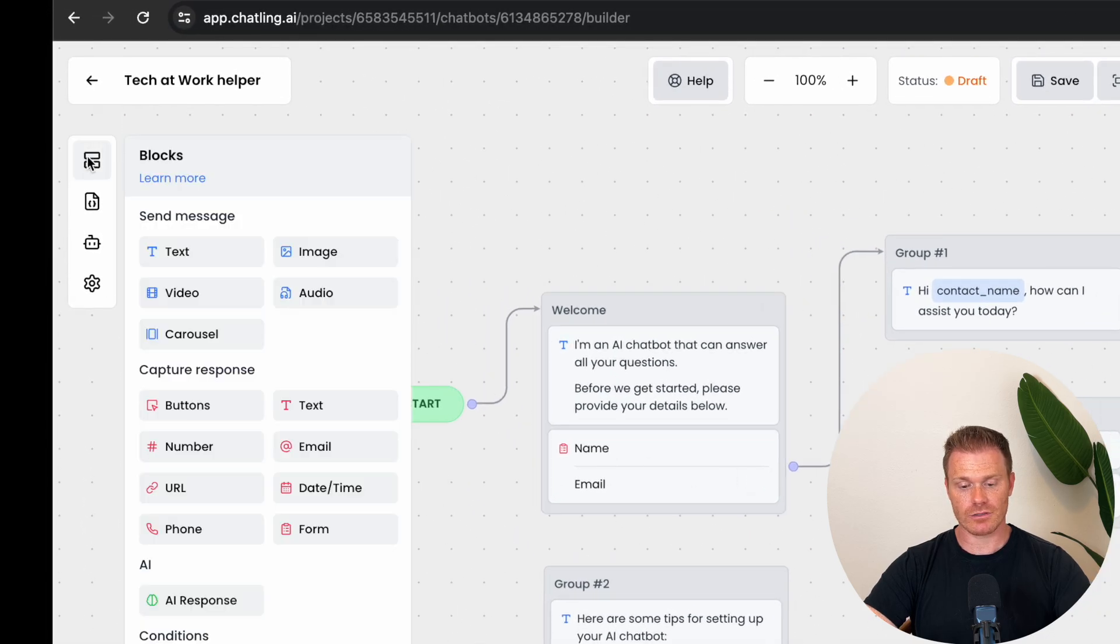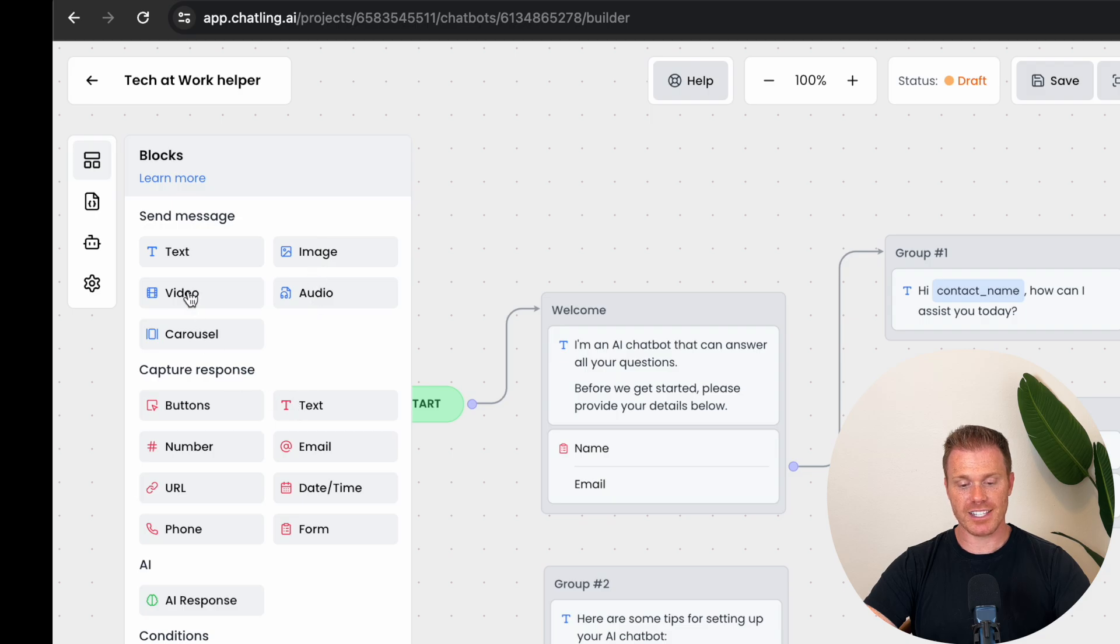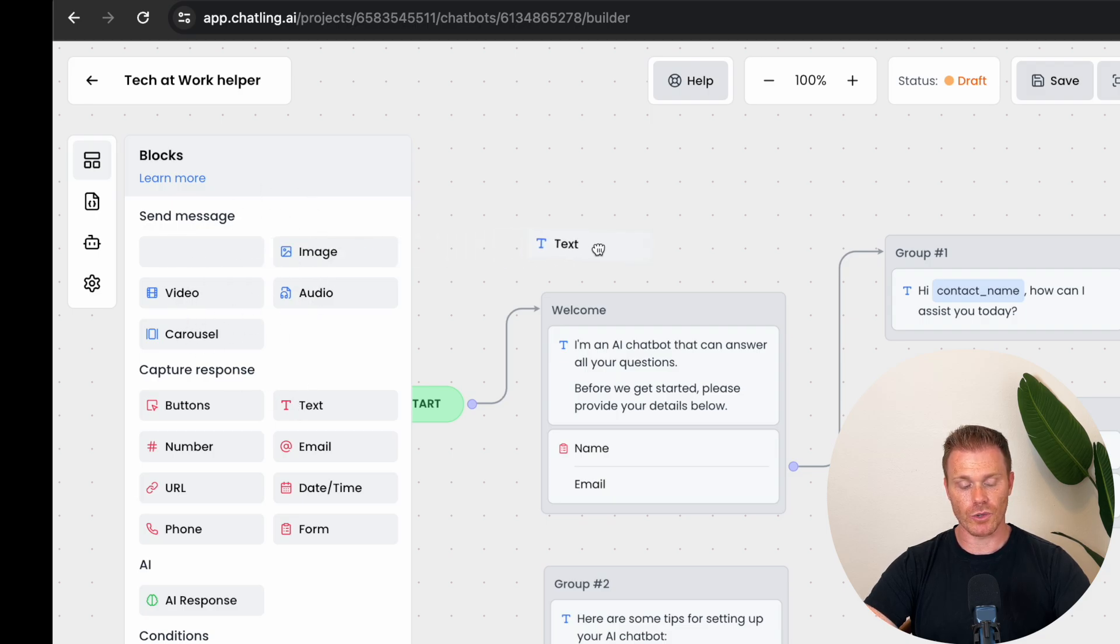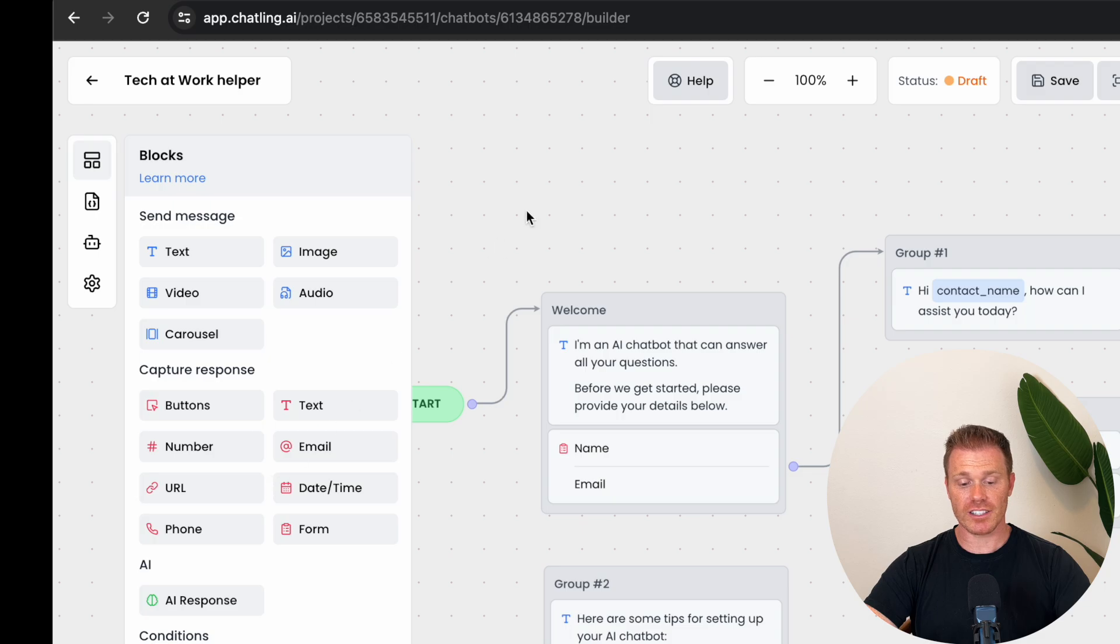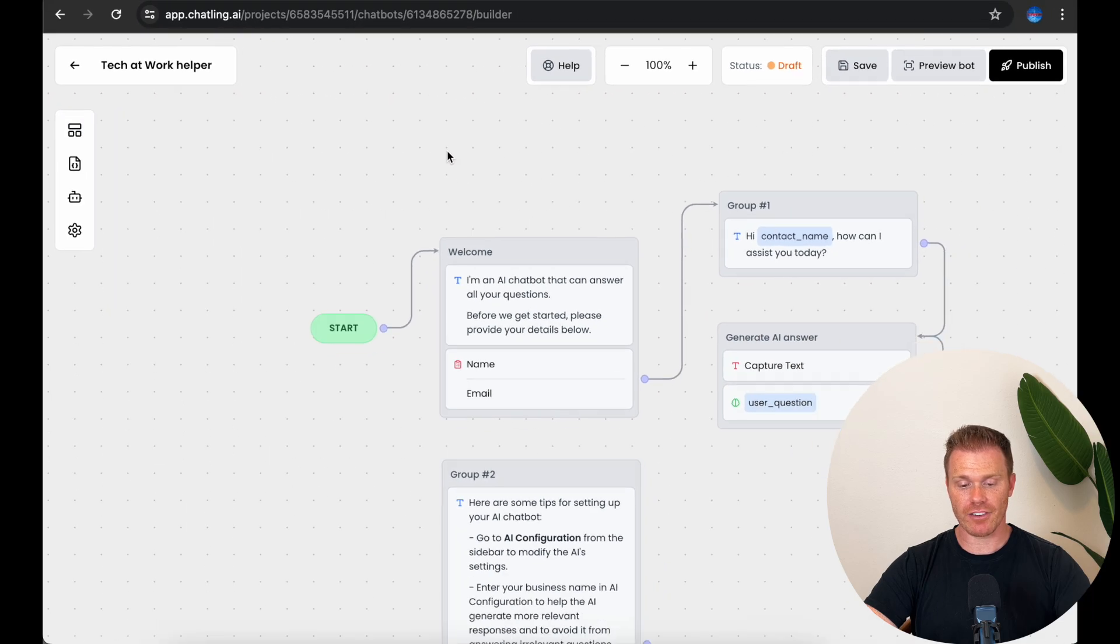If you click the blocks section on the left sidebar, you'll see all the blocks they allow you to add. The send block section here are the blocks that the chatbot will send to the user in the window and the capture response blocks are where you'll get information from the user in the chat window. So if we look at the template that they have here for us, after start,